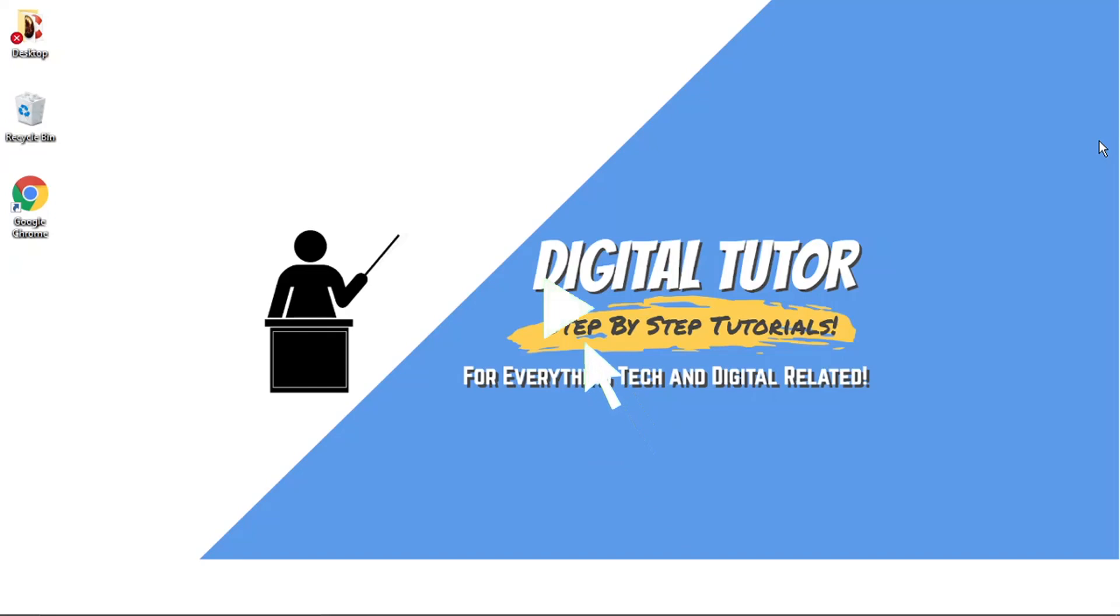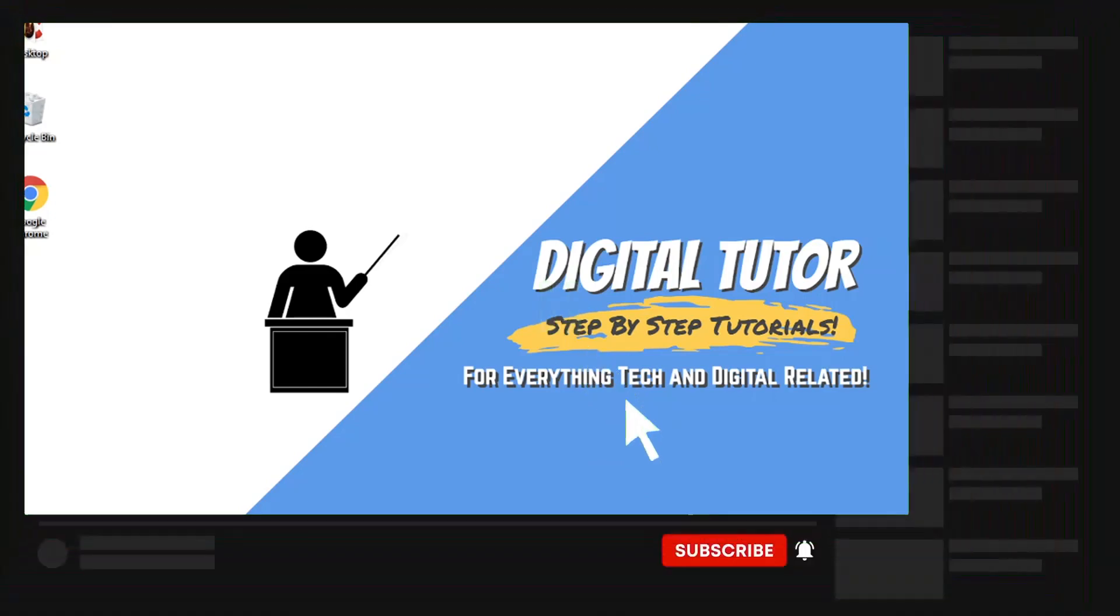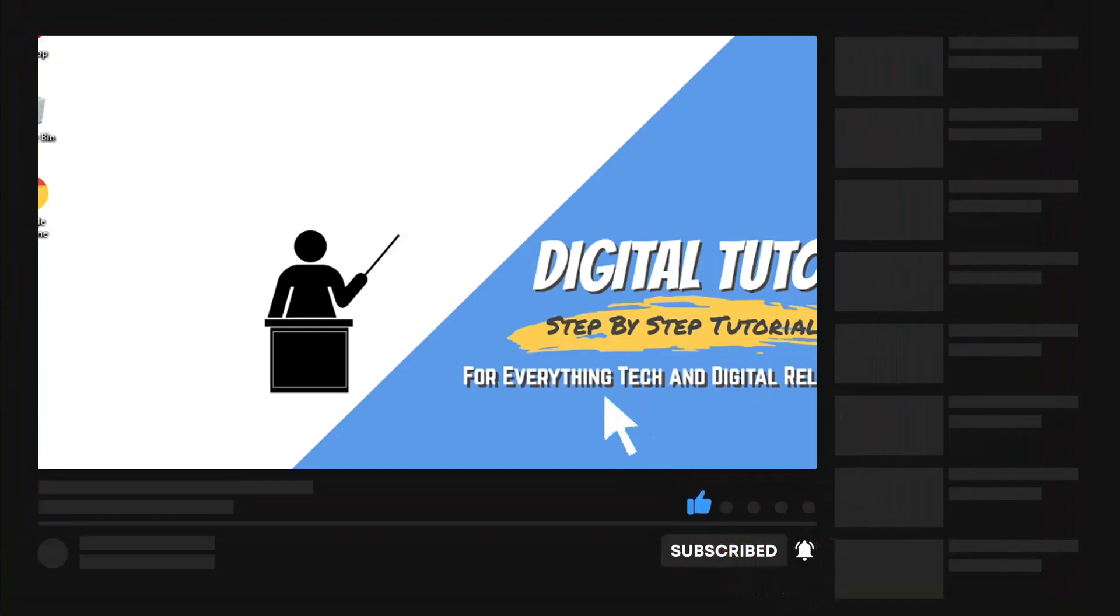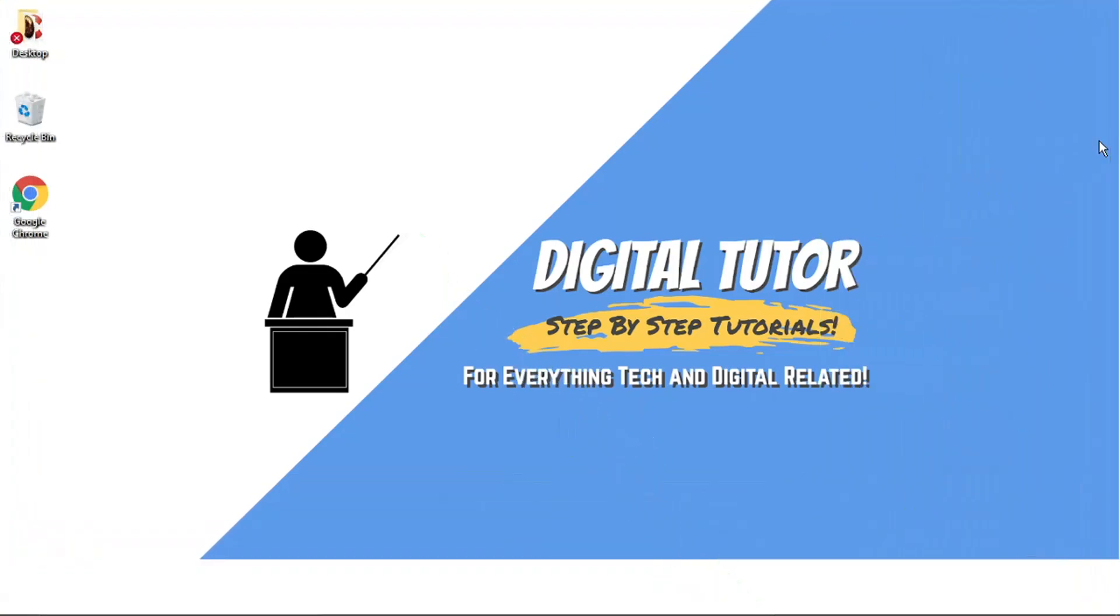If you find this video helpful, please leave a like and drop a comment below. And if you are new to the channel, don't forget to hit that subscribe button for more step-by-step tutorials, how-to's and tips and tricks for everything tech and digital related.